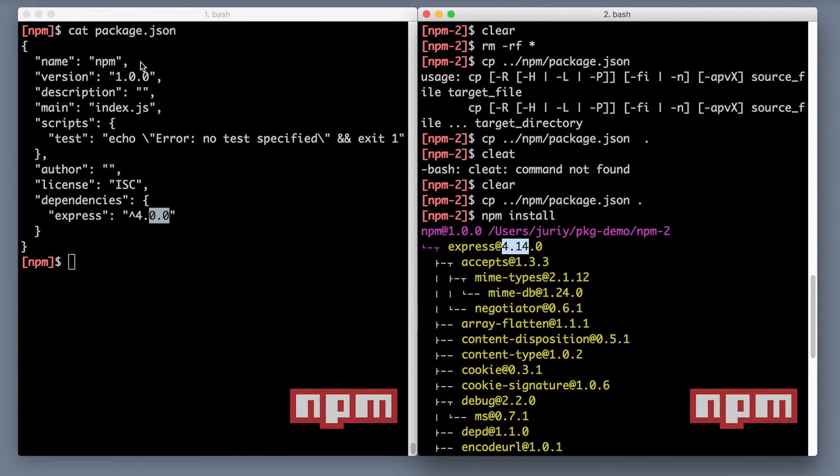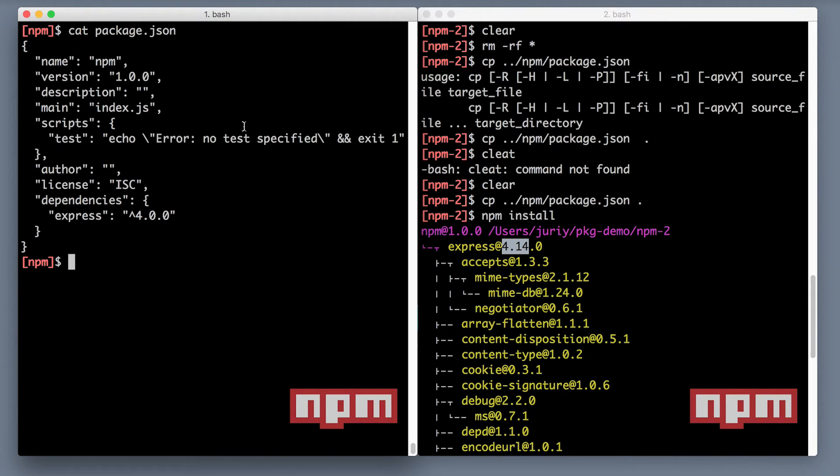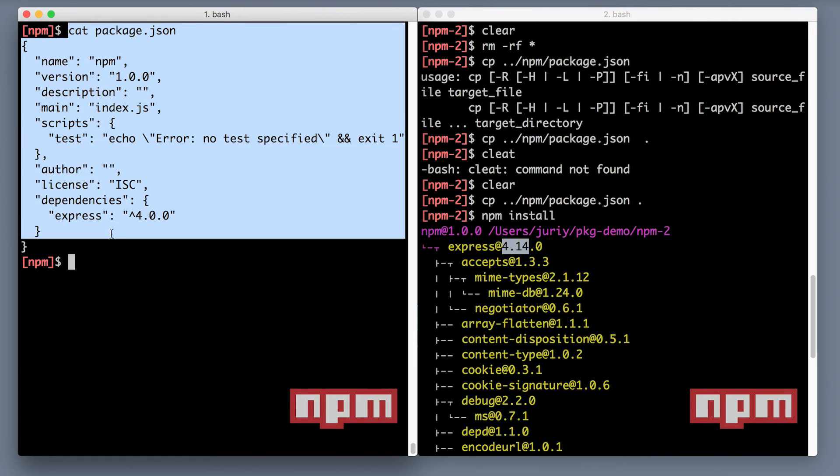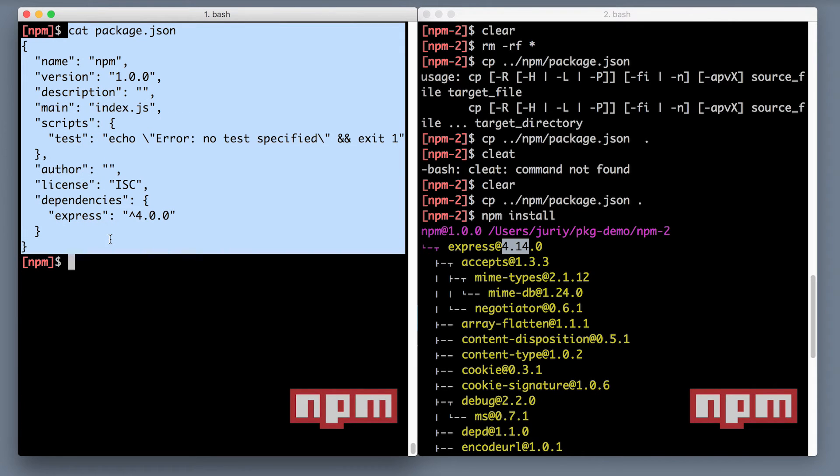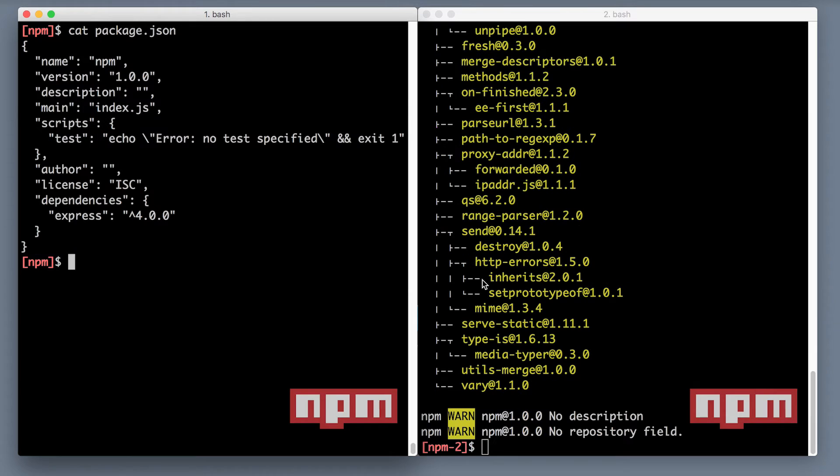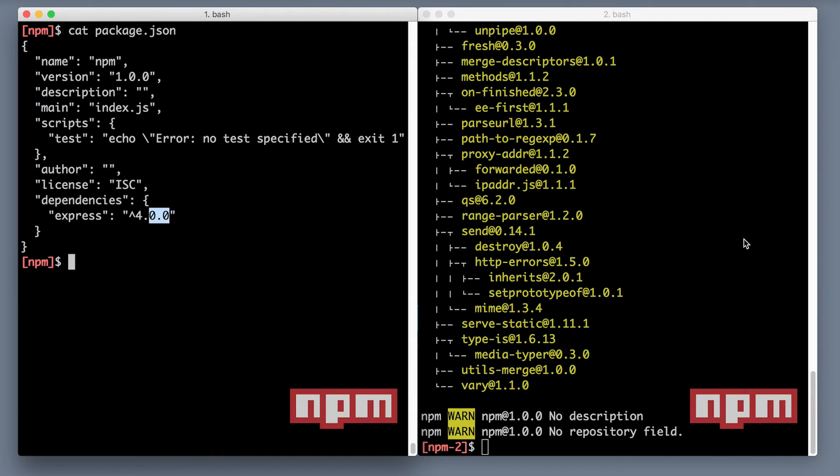So exactly the same input, exactly the same package.json gave you different output for different developers because this guy was installing package.json at a time when express wasn't yet updated. The idea behind it is quite noble. By convention, these two versions should not break the existing APIs of the project. So the idea is if I'm using the same package.json, I will be getting the updates for free.